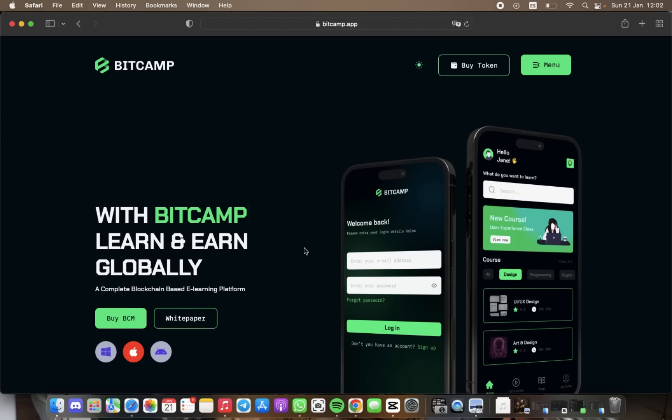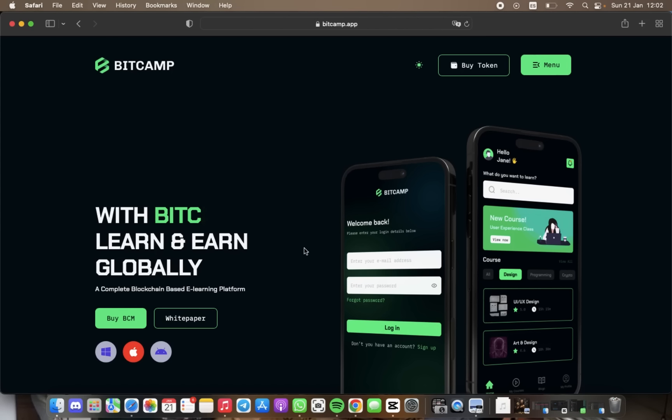What's more, the BitCamp learning platform provides content creators and professionals the chance to earn money by sharing their knowledge and skills.